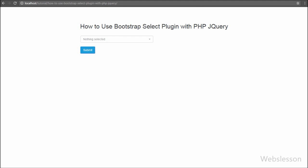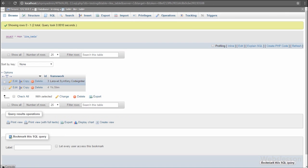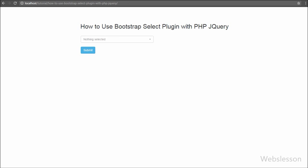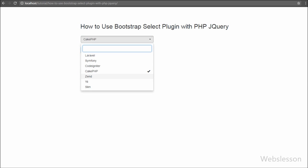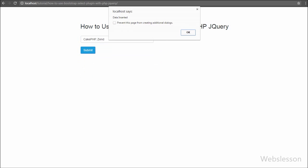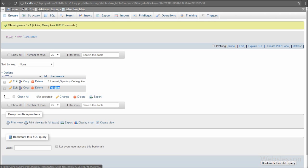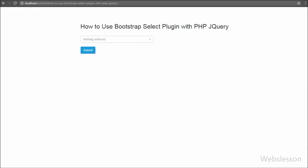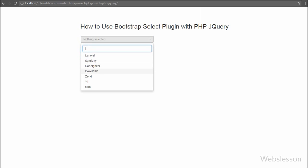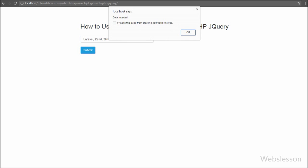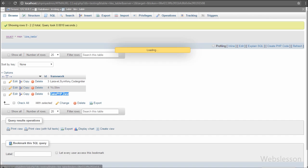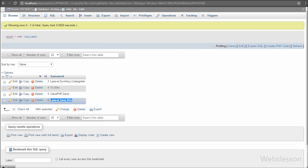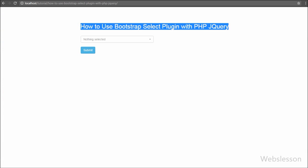So this is how we can use the Bootstrap Select plugin with a select box for multiple select option functionality and submit the value of this multiple select box using Ajax jQuery with PHP. This plugin is useful when you want to allow users to select multiple options from a select box. If you have any query regarding this video tutorial, please comment in the comment box. If you liked this video, please share it with your friends, and subscribe to our YouTube channel for future video updates. Thank you for watching, we will meet in the next video. Bye for now.